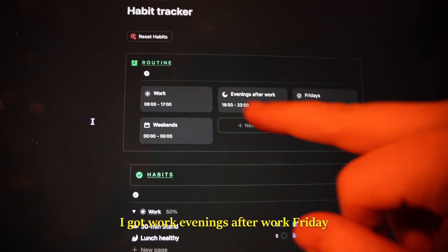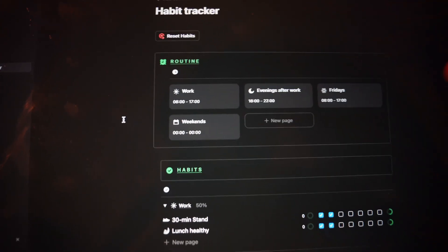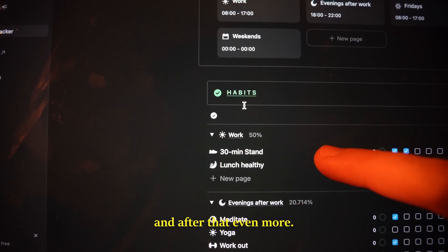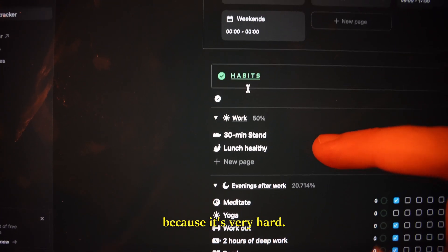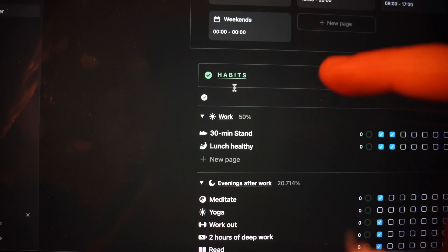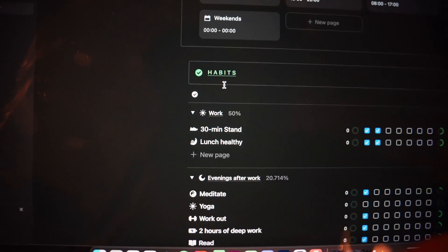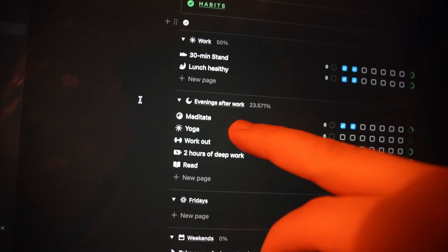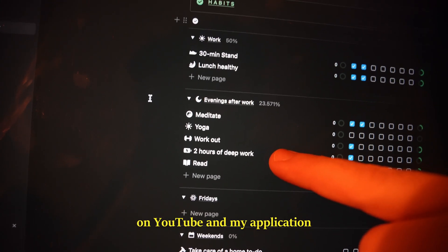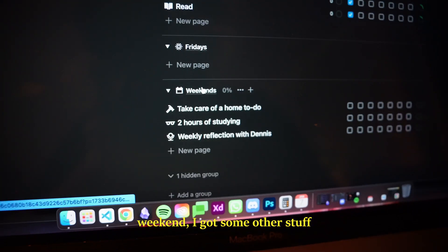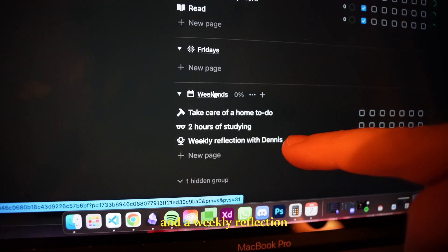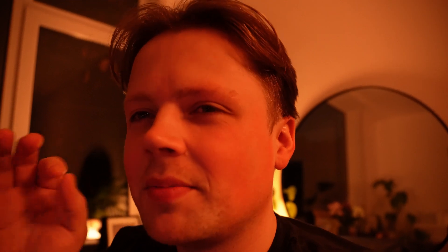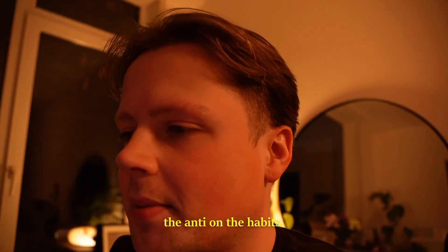I've got four routines right now: work, evening after work, Friday since I'm free on Fridays, and weekends — still working on this. At work I want to stand for 30 minutes and work up to an hour, and I want to eat a healthy lunch. In the evenings I want to meditate, do yoga once a week, work out twice a week, do two hours of deep work on YouTube and my application, and read a book. On weekends I've got working on the house, two hours of studying, and a weekly reflection with my accountability partner Dennis. I'm taking it easy and not going hardcore straight away — I just want to create the habits first, then up the ante.